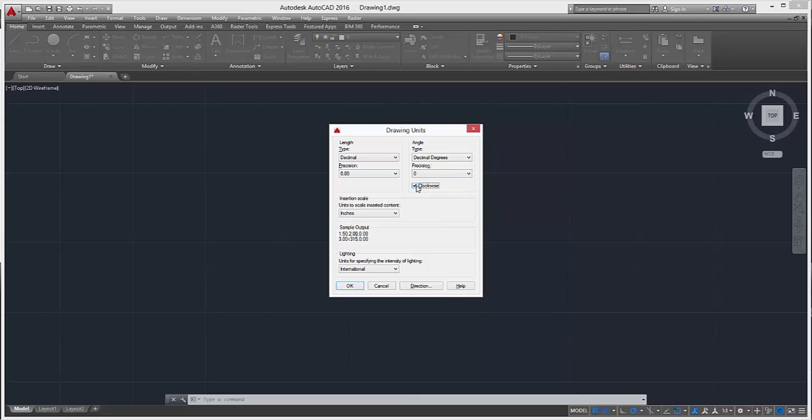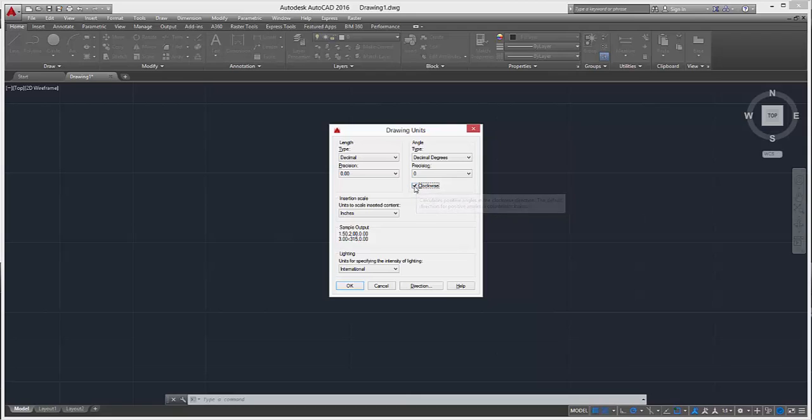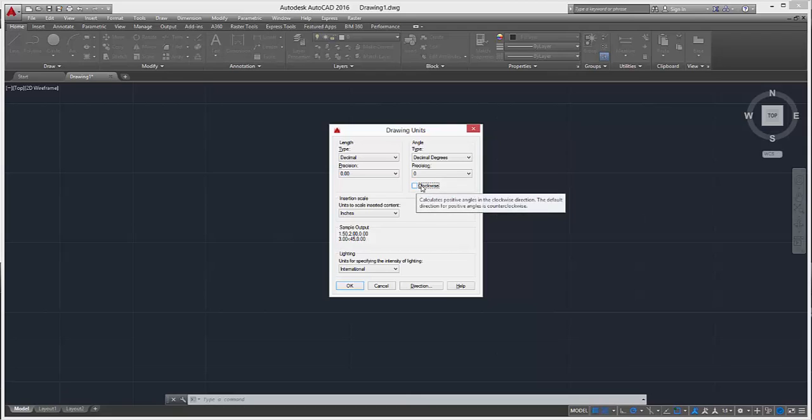You can also change the clockwise motion depending on where we want the 90 degrees to be related to the x and y coordinates.